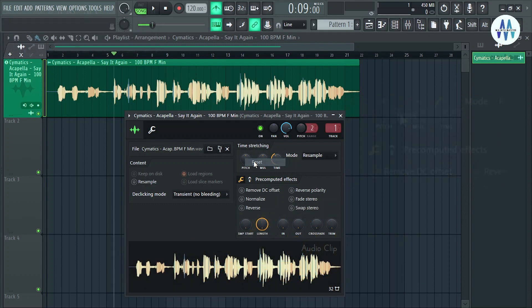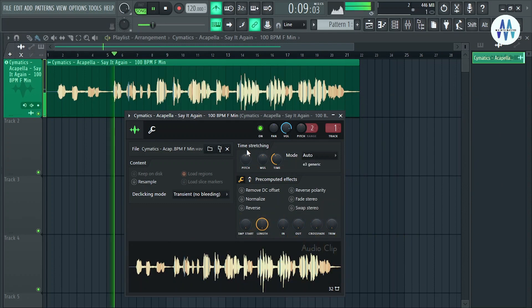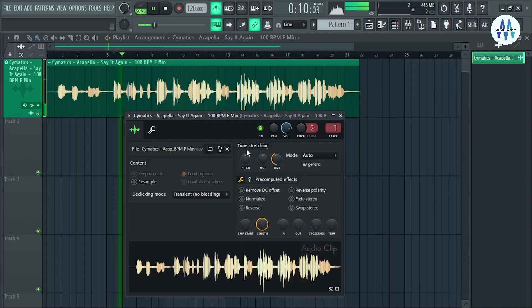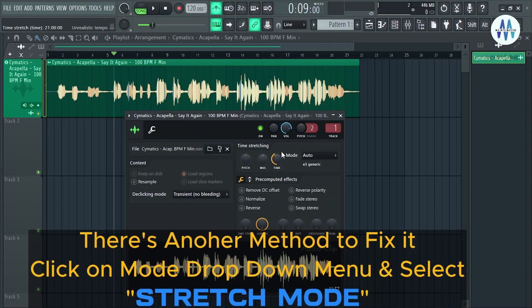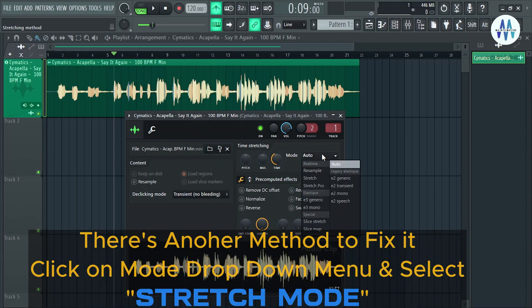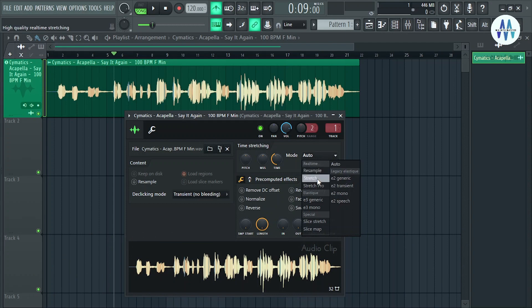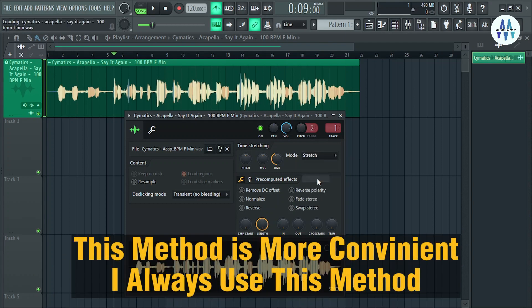Here's how you can fix the pitch change: right-click on the pitch knob and click 'Reset.' There's another method to fix it — click on the mode drop-down menu and select 'Stretch' mode.